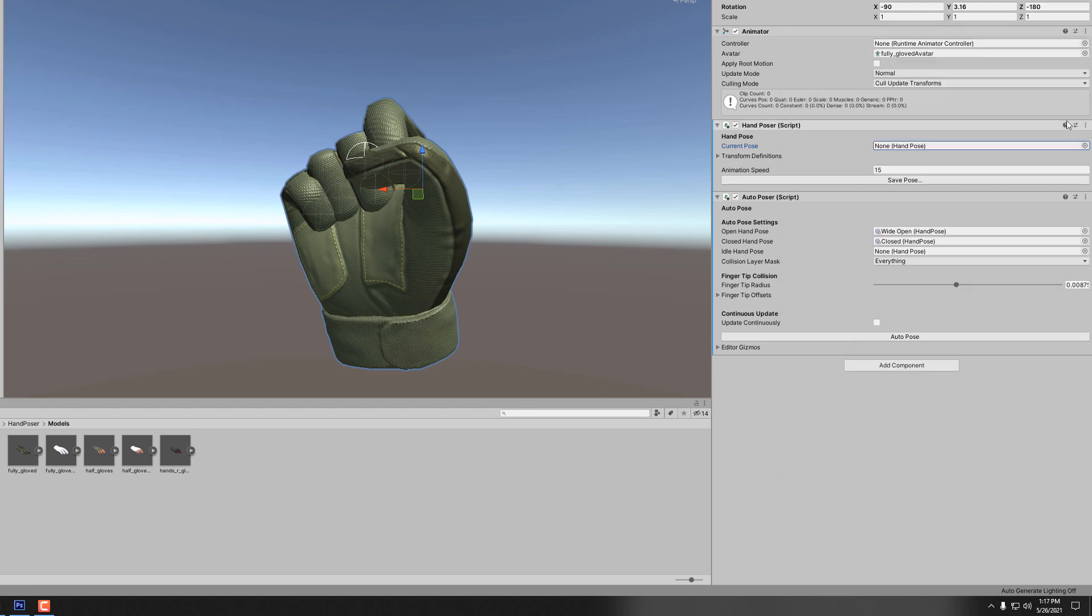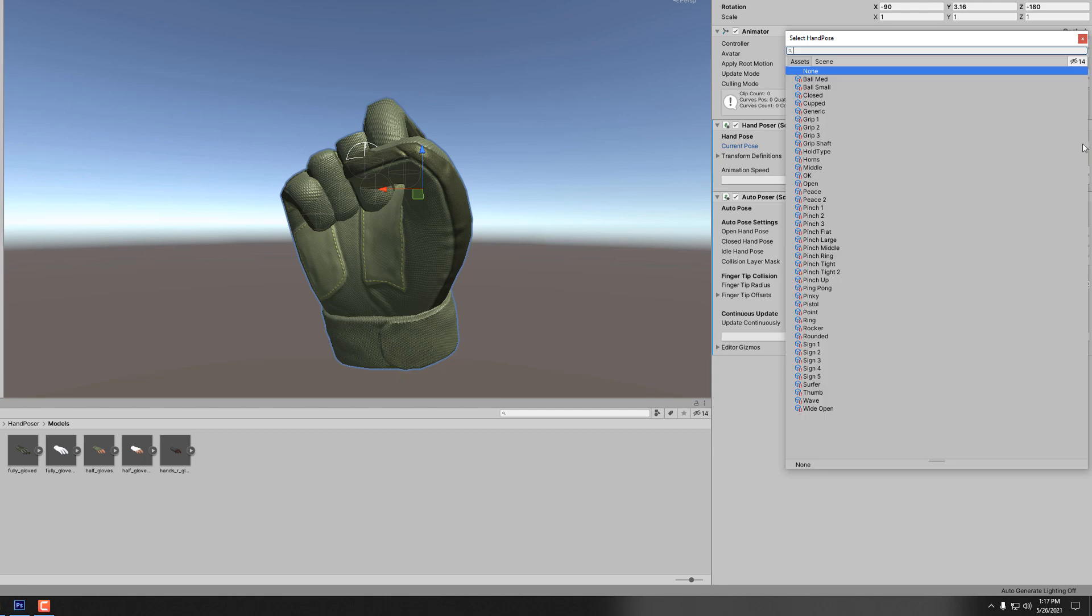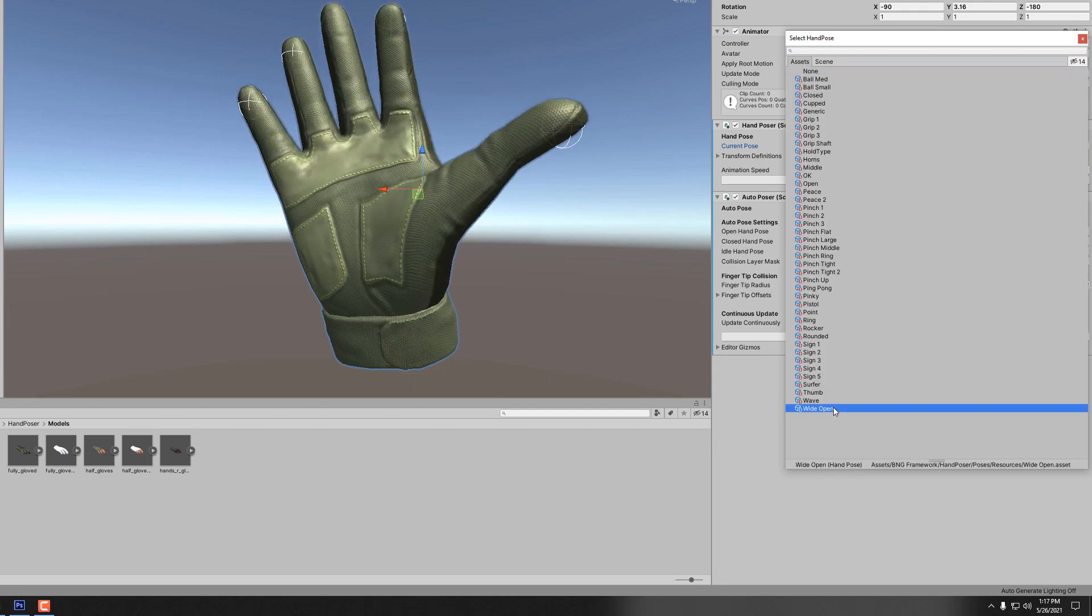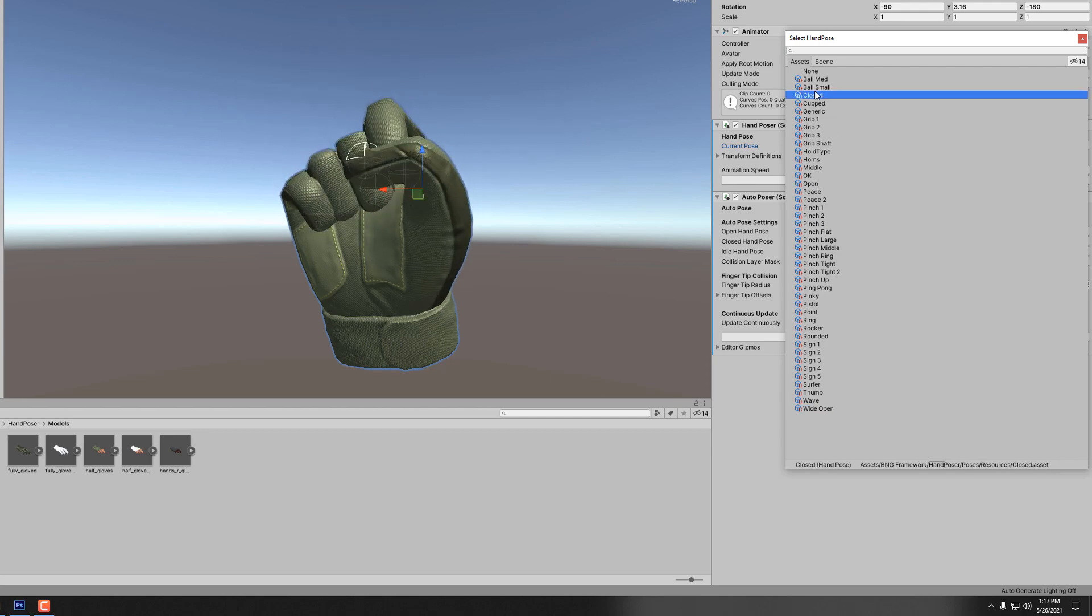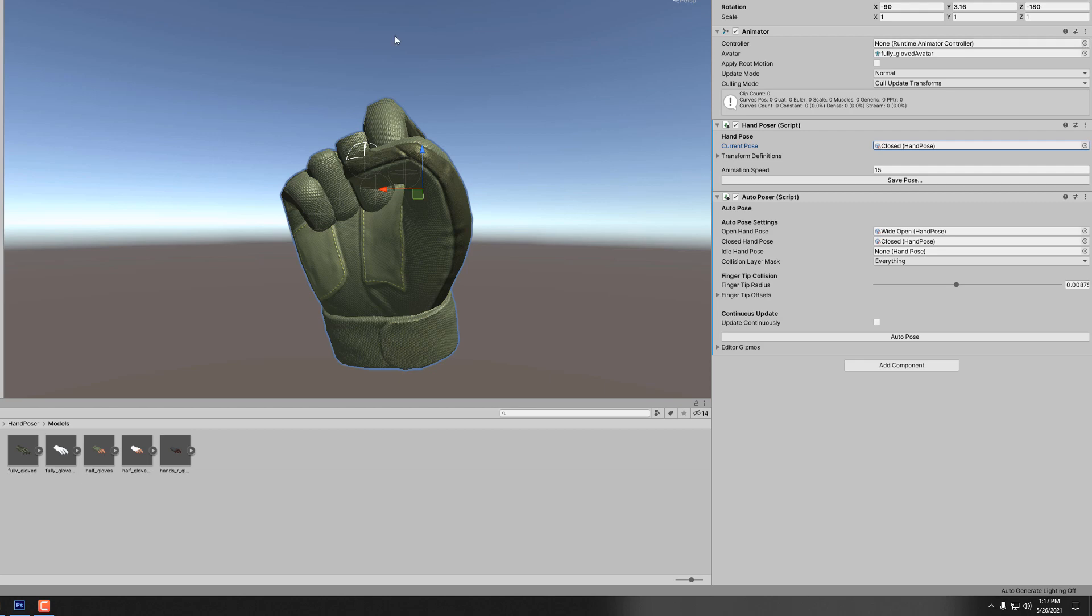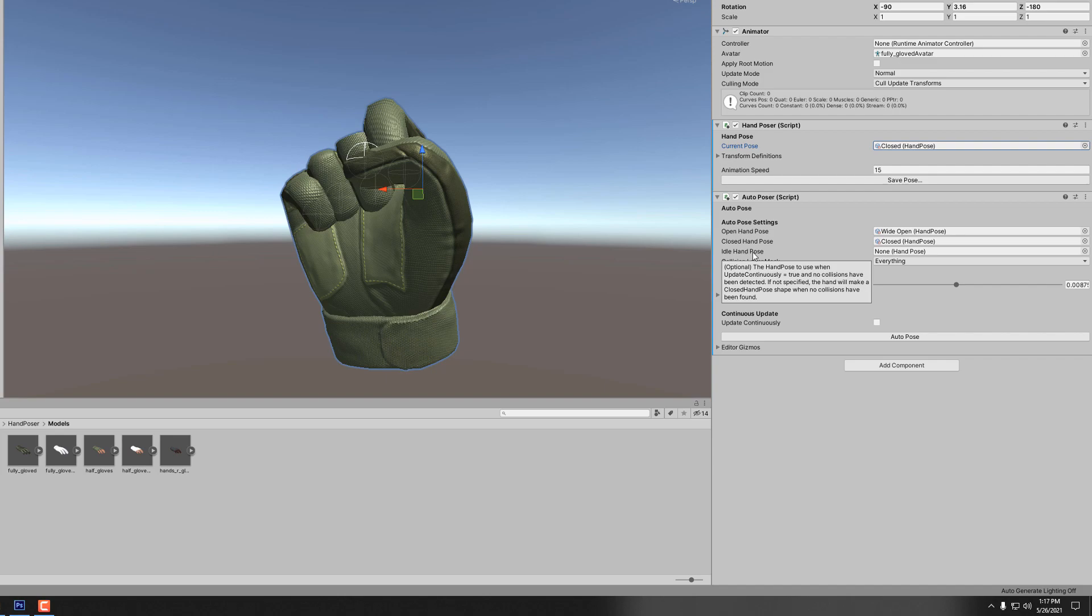We're going to lerp from the open pose to closed and anything in between that is going to keep the fingers in position. We don't have to specify an idle pose. This is a pose that we can use if we want, if no contacts have been made, this is the pose to use. Instead of using a wide open pose we could then use that default pose. For now we're just going to keep that empty.